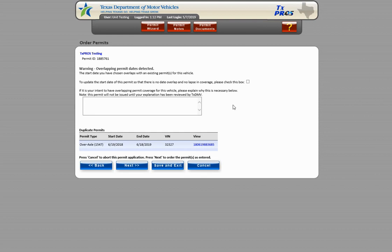If you are ordering an annual mail out permit, the duplicate screen appears, but there is no check box to automatically adjust your dates, you will need to wait to order the permit until it is closer to the expiration date of your current permit.